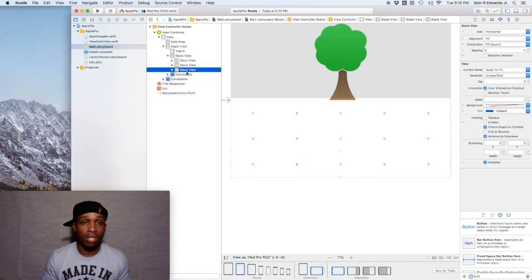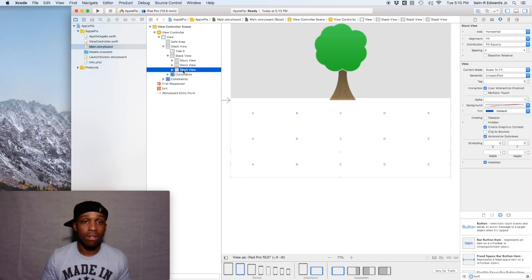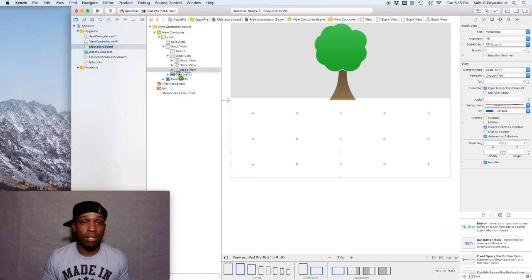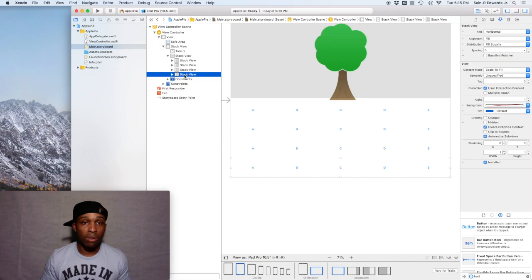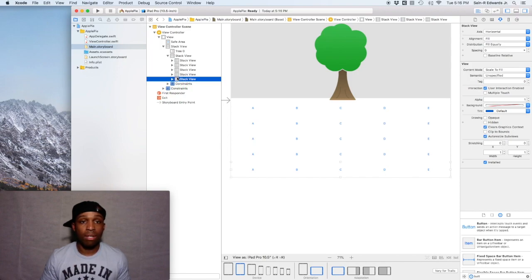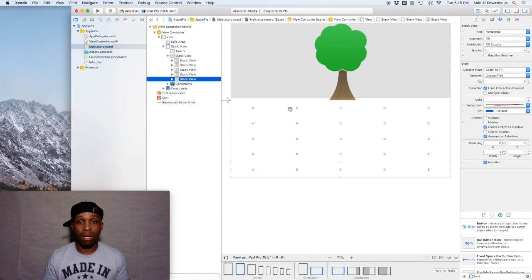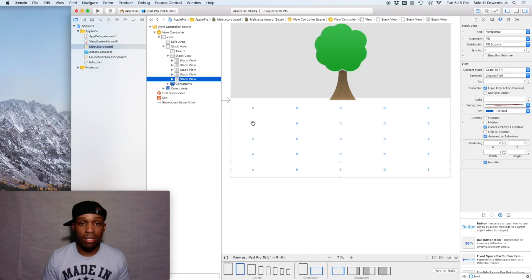You want to release off of the option key and off of your trackpad or your mouse. One more time, there we go. It takes a little bit of practice.